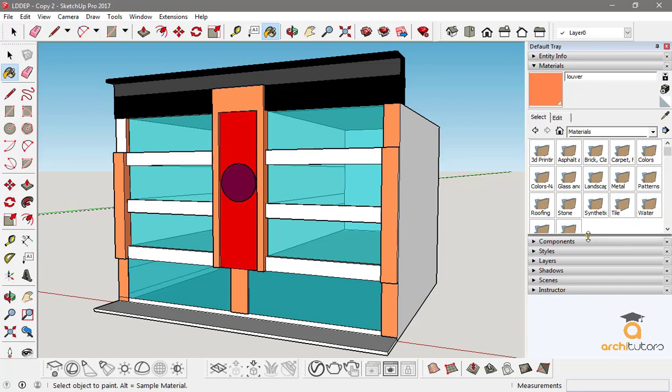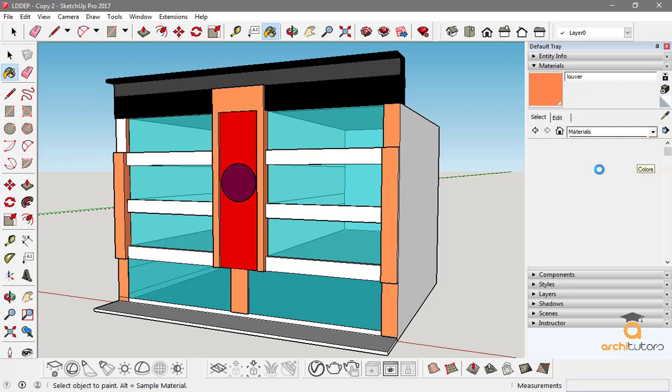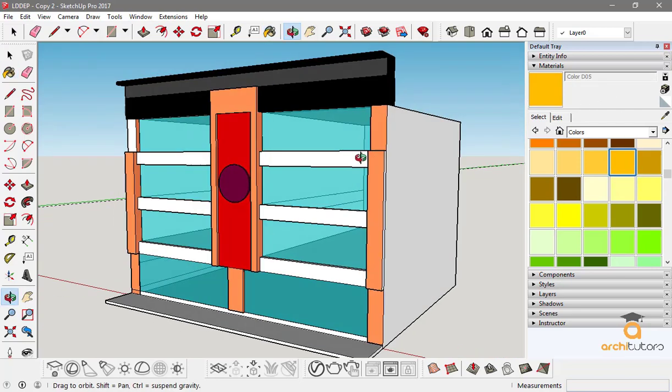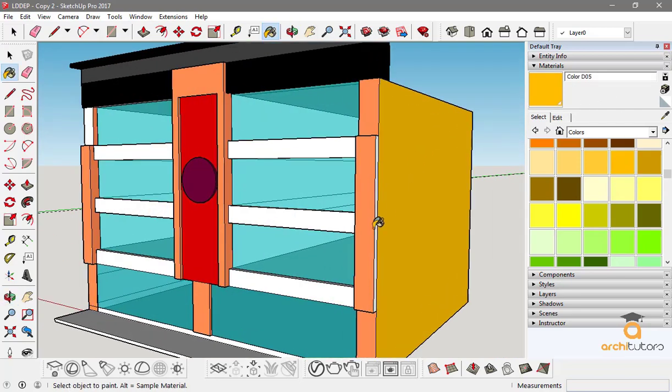To apply material, you've got different material options right here in these folders. You got different materials, of course. Let's go with some basic colors. Now you just have to select any color that you want on a face. Like I select this one and apply it on a face, just click on it.